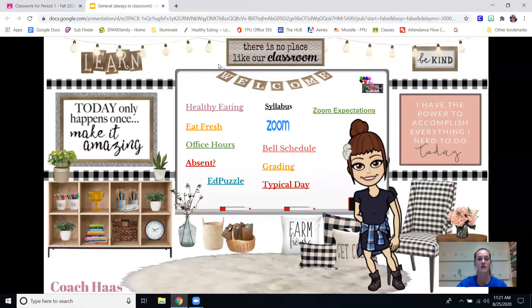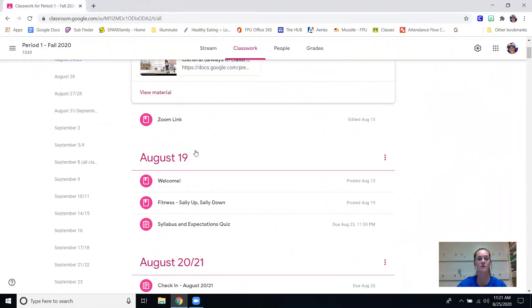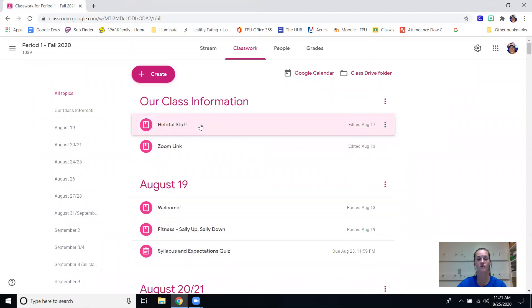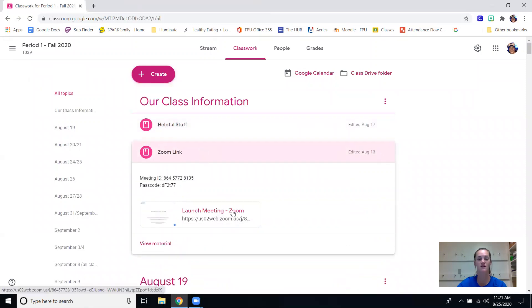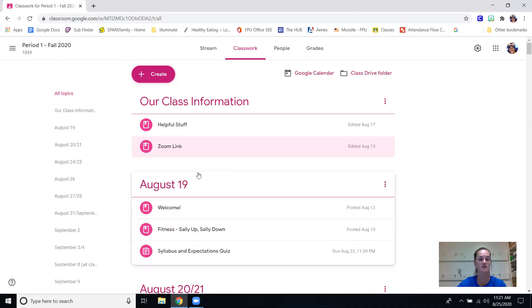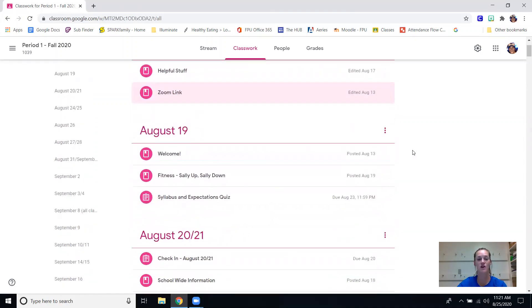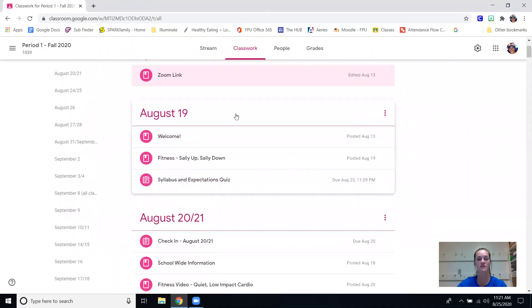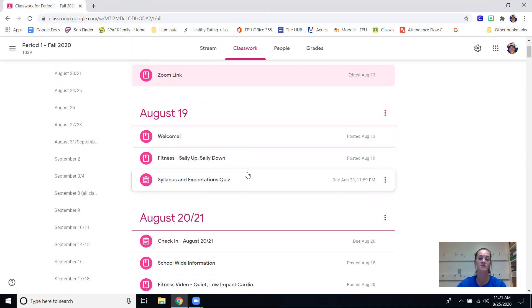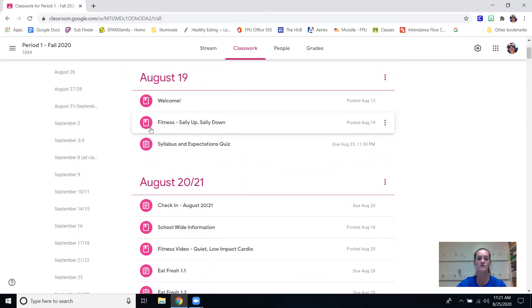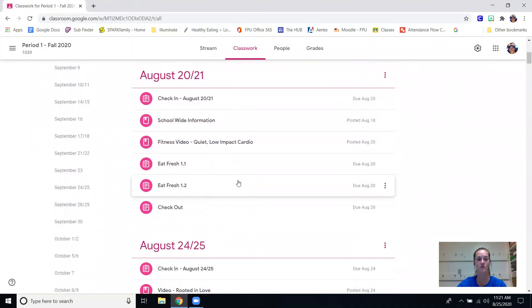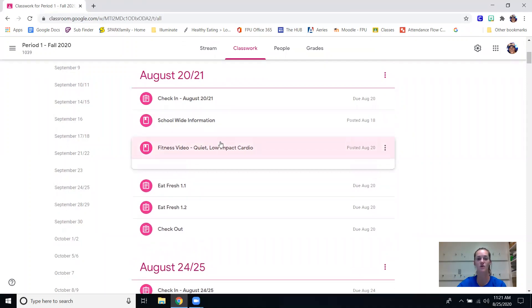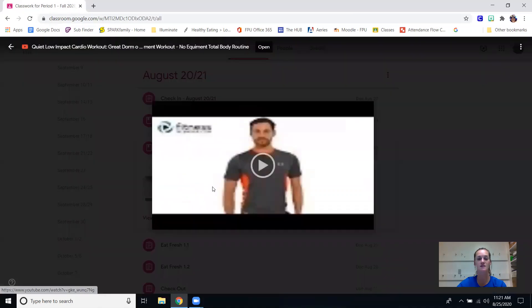That is here again - that is the bitmoji classroom under our class information helpful stuff. Our zoom link is also located here, it's the same zoom link for every day so period 1 has their own zoom link, period 2, period 3, etc. but it does not change from day to day. And then as you can see there are different topics here, so August 19th if your child was absent that day they can go back to August 19th and see exactly what they missed and see what assignments they do have to do. There is a video for that day so they would have to contact myself to schedule an appointment. August 2021 same thing - we did school-wide information, there was a check-in, we did a fitness video.